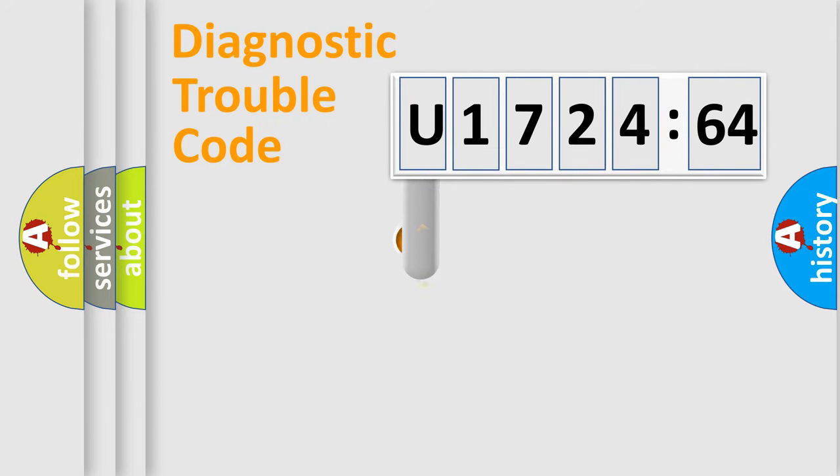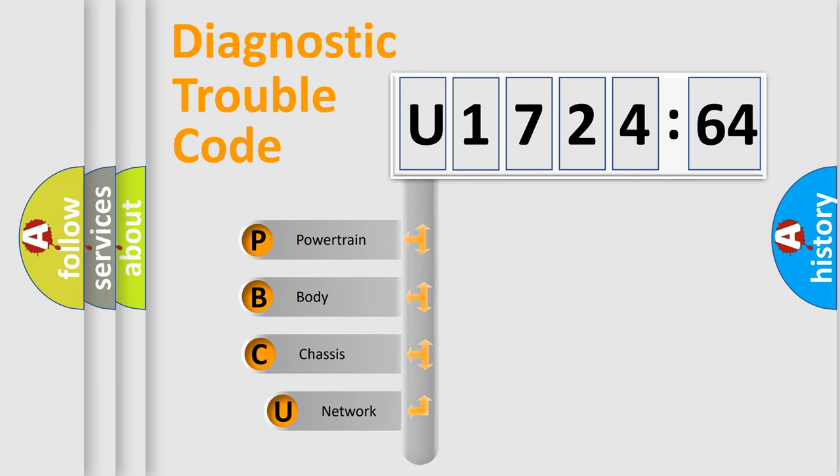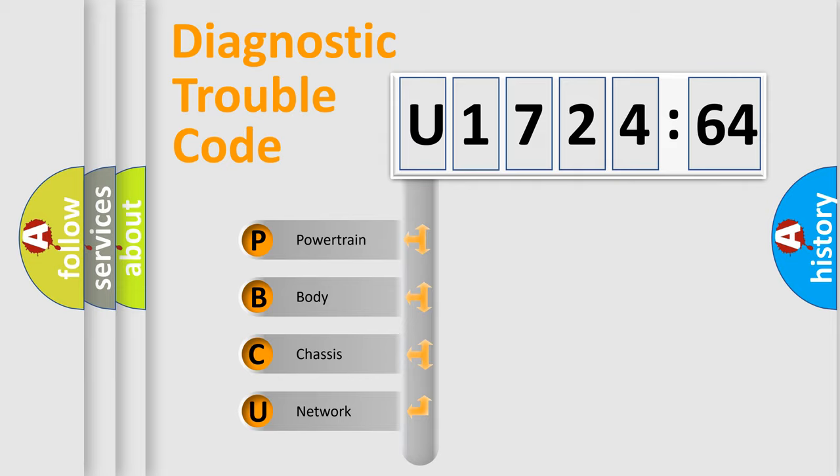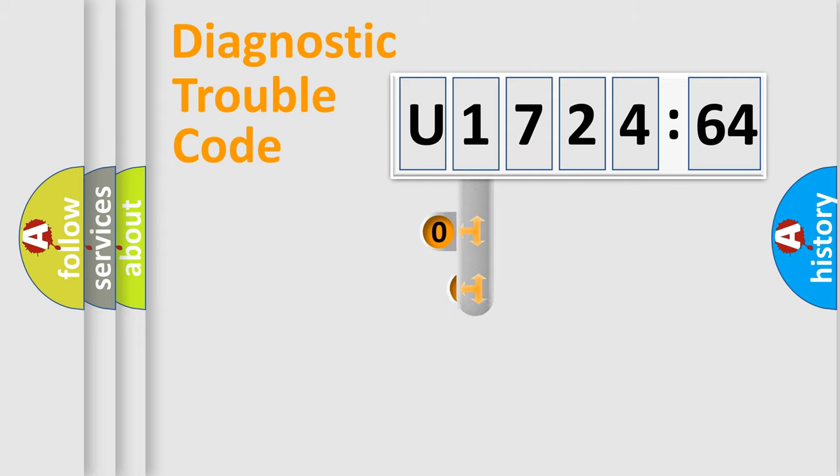First, let's look at the history of diagnostic fault code composition according to the OBD2 protocol, which is unified for all automakers since 2000. We divide the electric system of automobiles into four basic units: Powertrain, Body, Chassis, and Network.